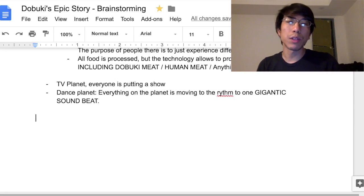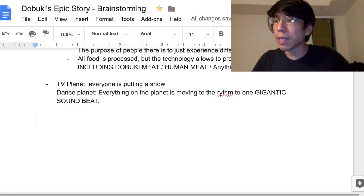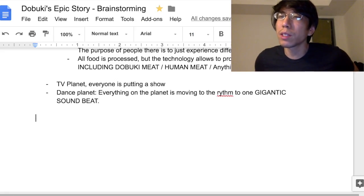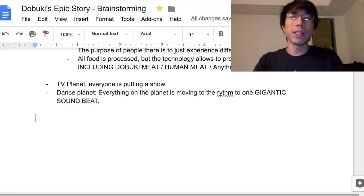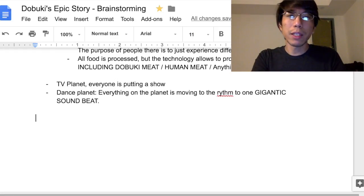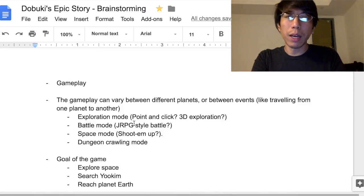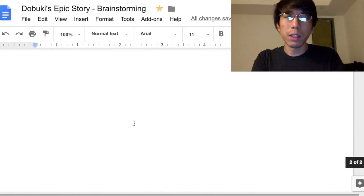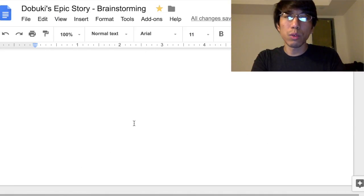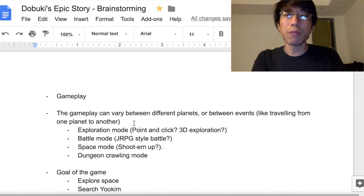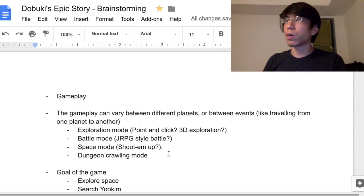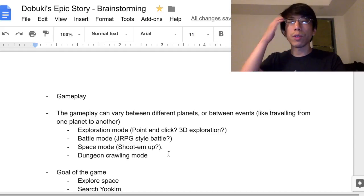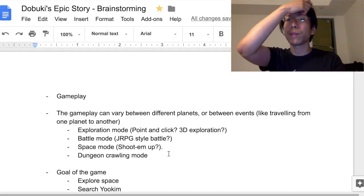I think that's good for brainstorming. This was supposed to be a requirements document but it kind of degenerated into just brainstorming. We have about one and a half to two pages, which will do for now. I'll see you next time and we will work more on Dobuki's Epic Story. Ciao!